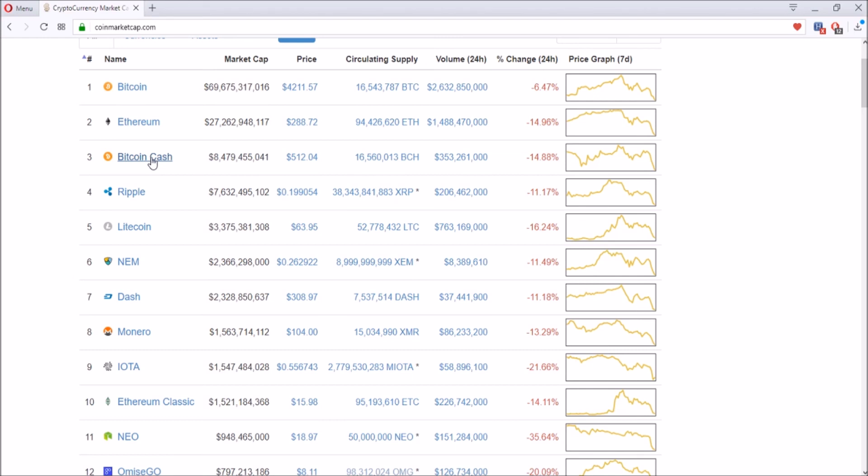Ripple is also good, but that's your own decision. I don't look too much into Ripple. Let's look at Litecoin though. Litecoin is at sixteen point two four percent down.